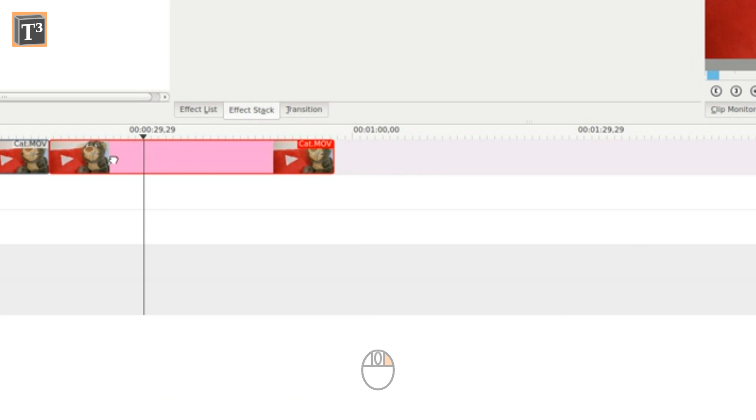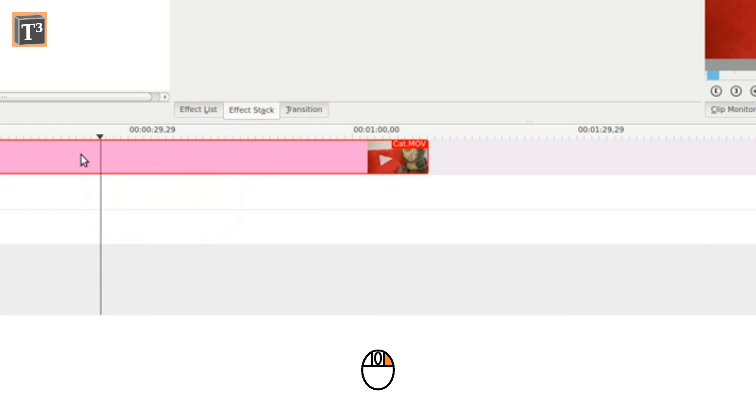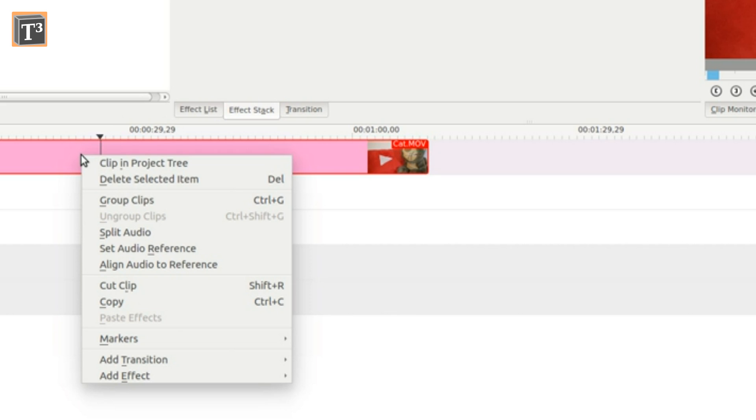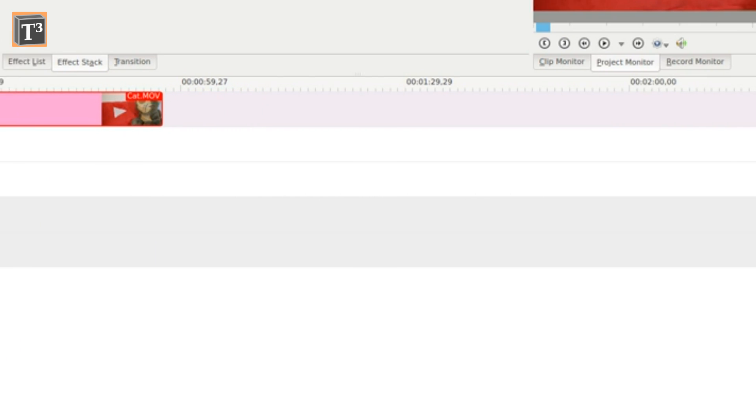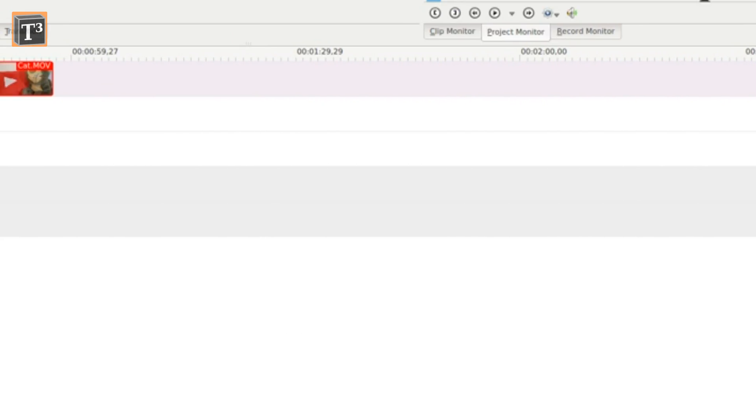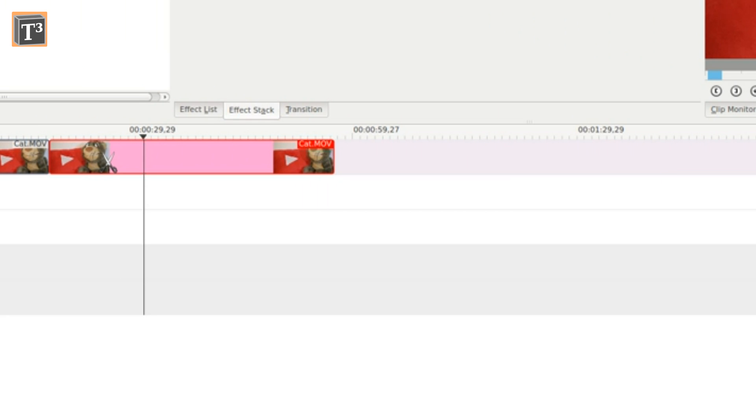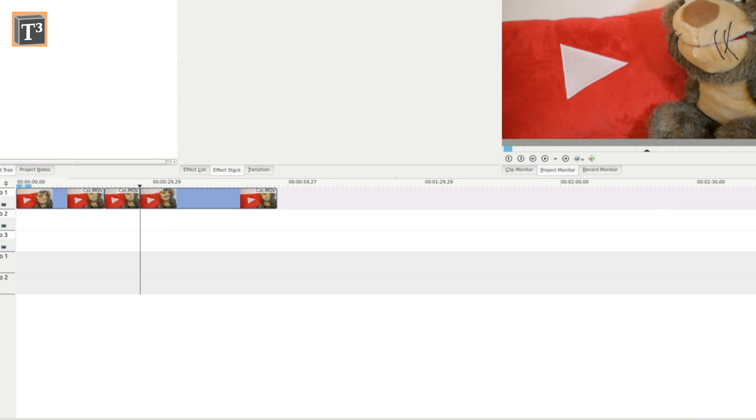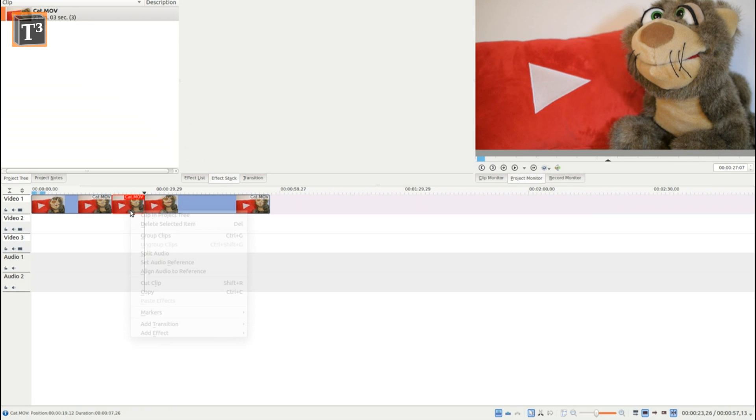Instead, you could also use the cut option from the right-click menu in the timeline. Finally, you can also activate the scissors from the bottom menu and cut on the timeline marker or directly anywhere else on the clip.